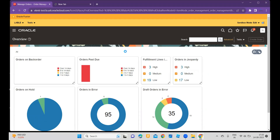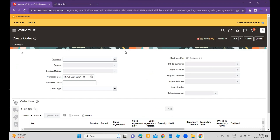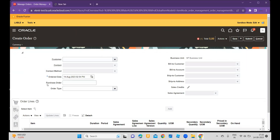You will see there are a couple of fields available and those fields will have the standard text. The business has suggested they want those fields to be custom ones. Let's take this as an example — this field name is called Purchase Order, and we will change the label — the name of this Purchase Order — to Customer Purchase Order.